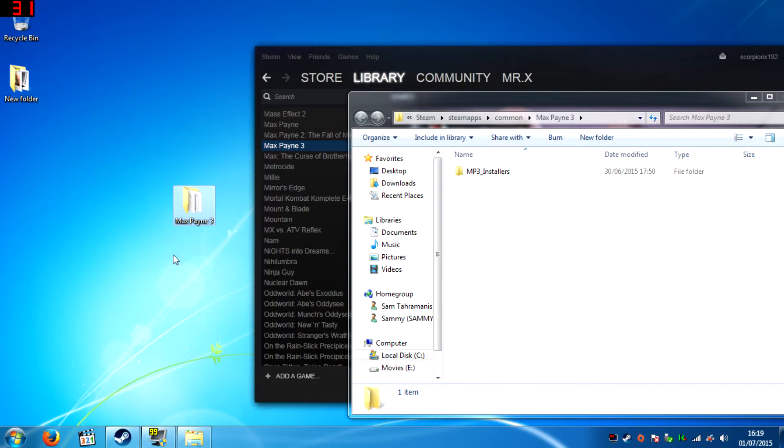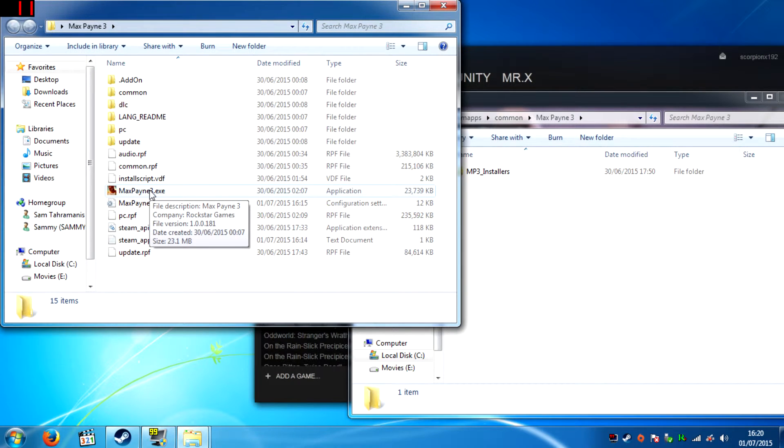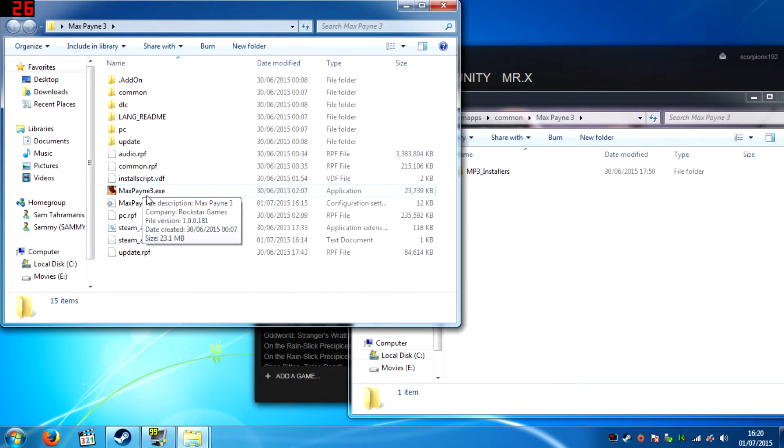Once Max Payne 3 is on your desktop, double click the folder, then double click Max Payne 3. Now you can connect to Max Payne 3 here and sign in.